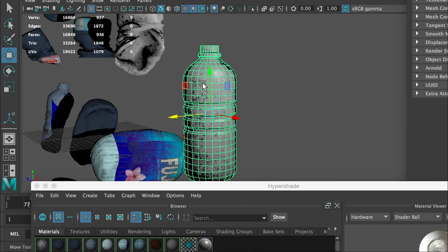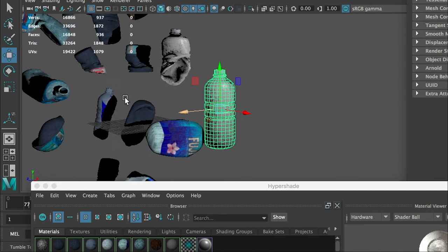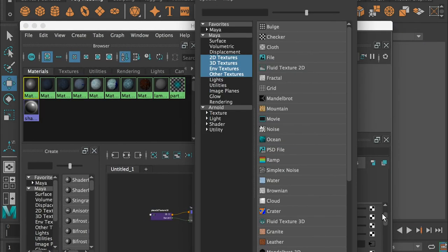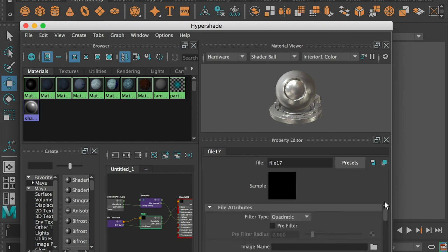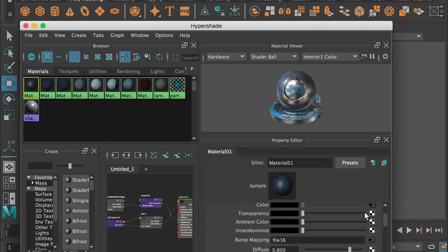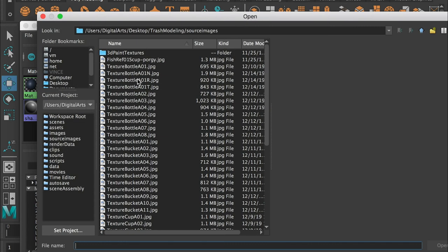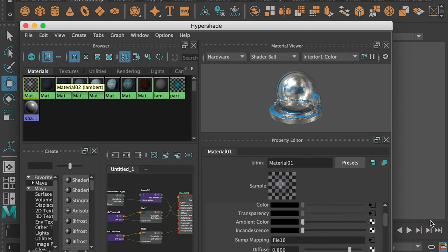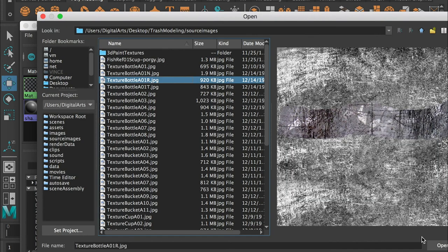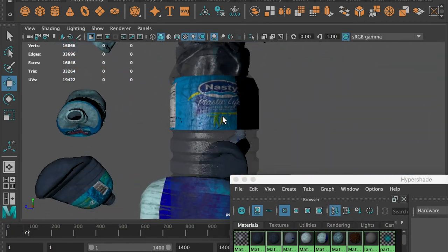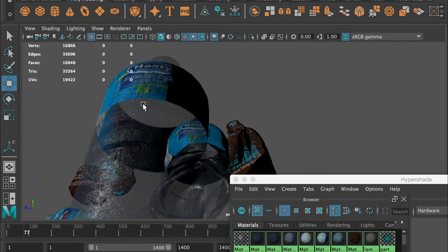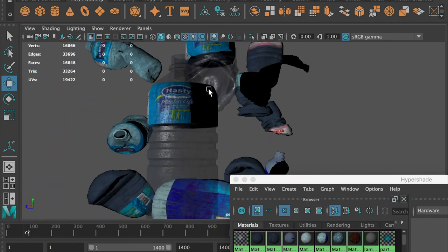Even though the bottle has only flat faces, the normal map creates the illusion of bumps on the surface - that's the beauty of texture mapping. Now let's put everything together: apply the Color map, Transparency map, and Reflectivity map as Specular Color. That's the final result. Since we're not doing a real render, this is just a preview - it will look much better with a proper render.